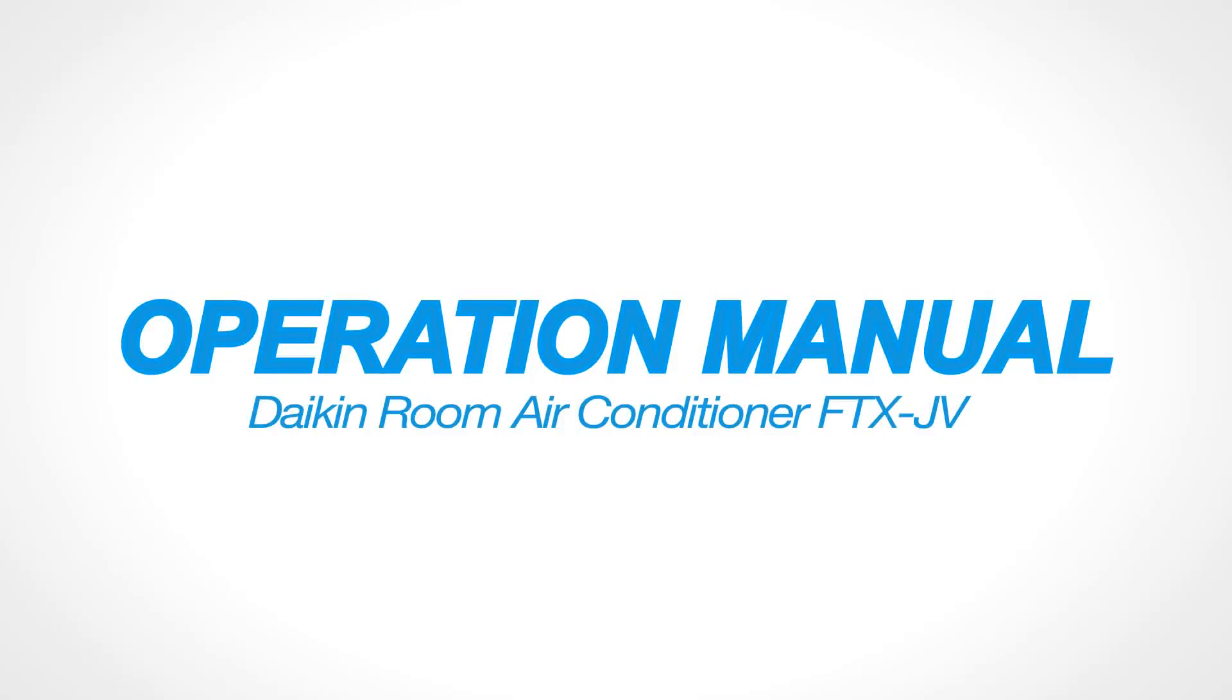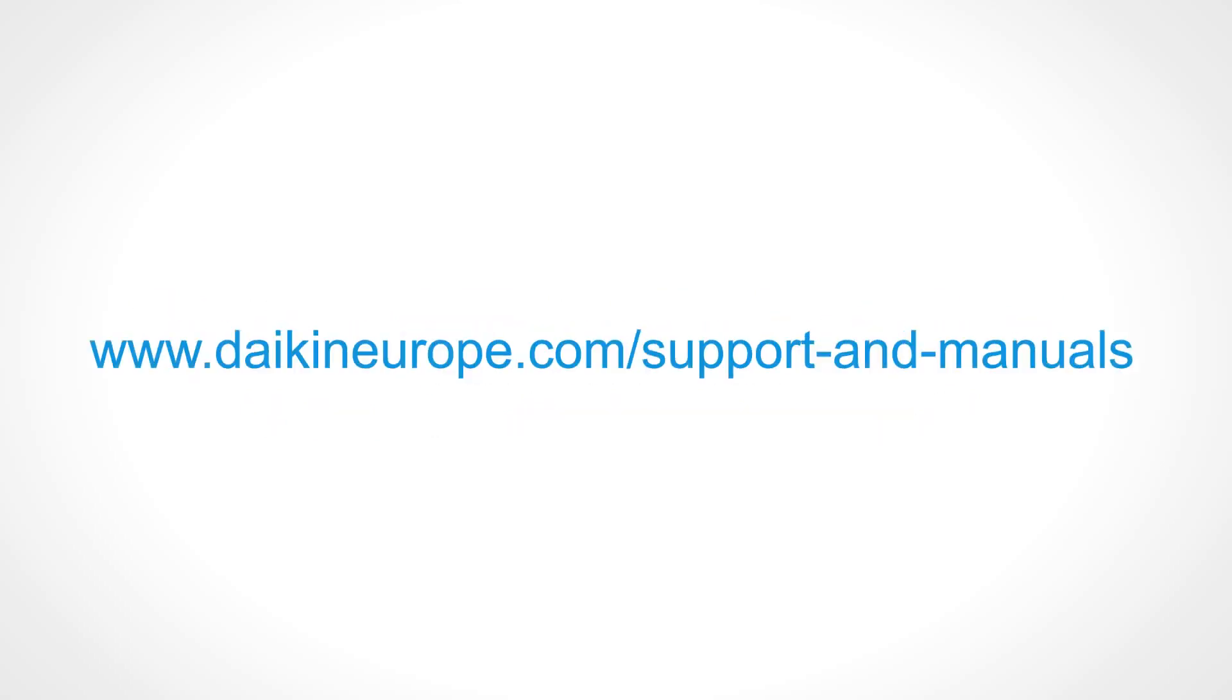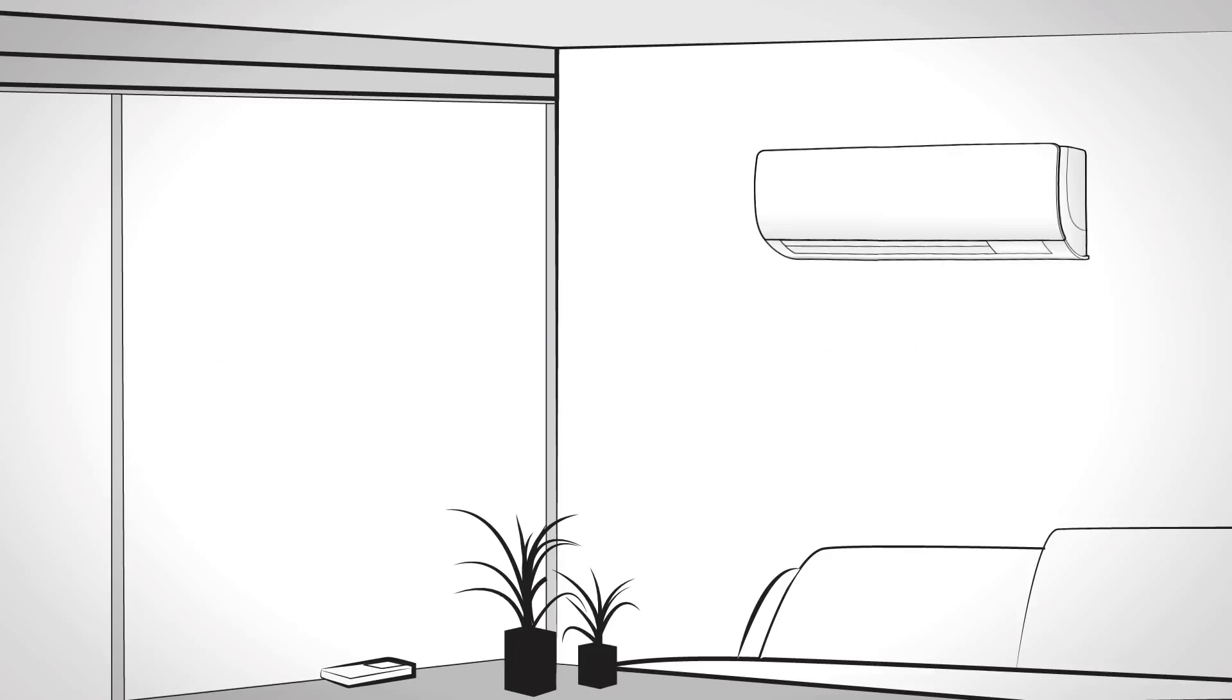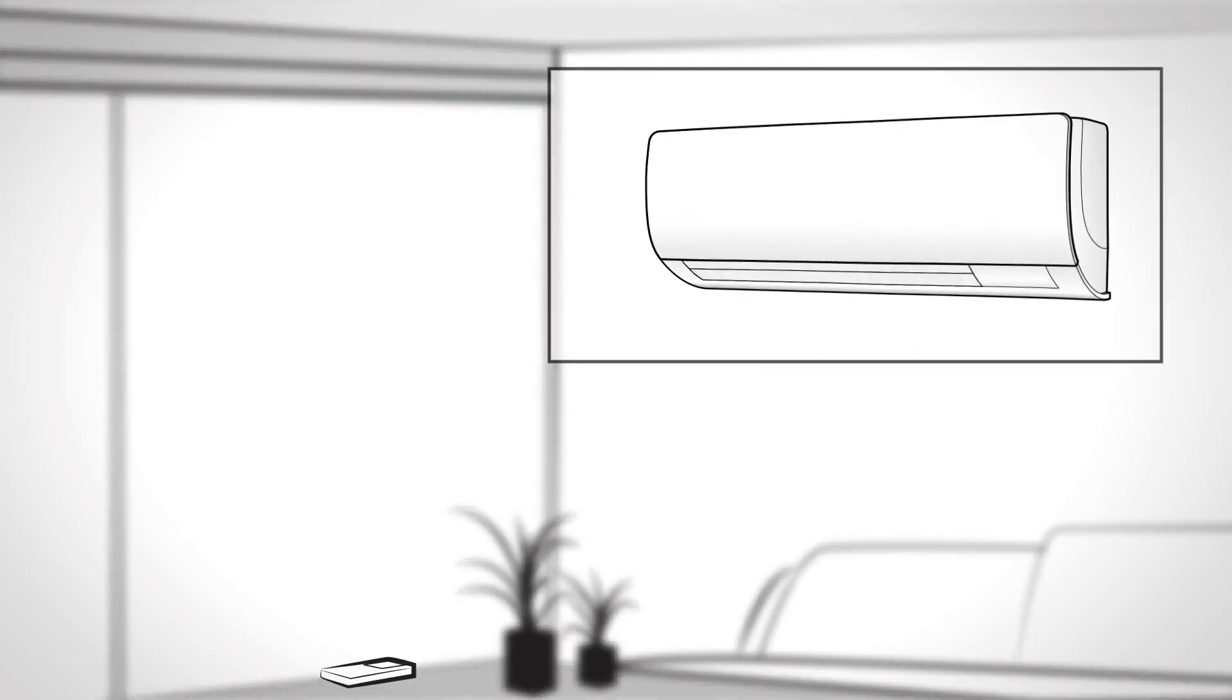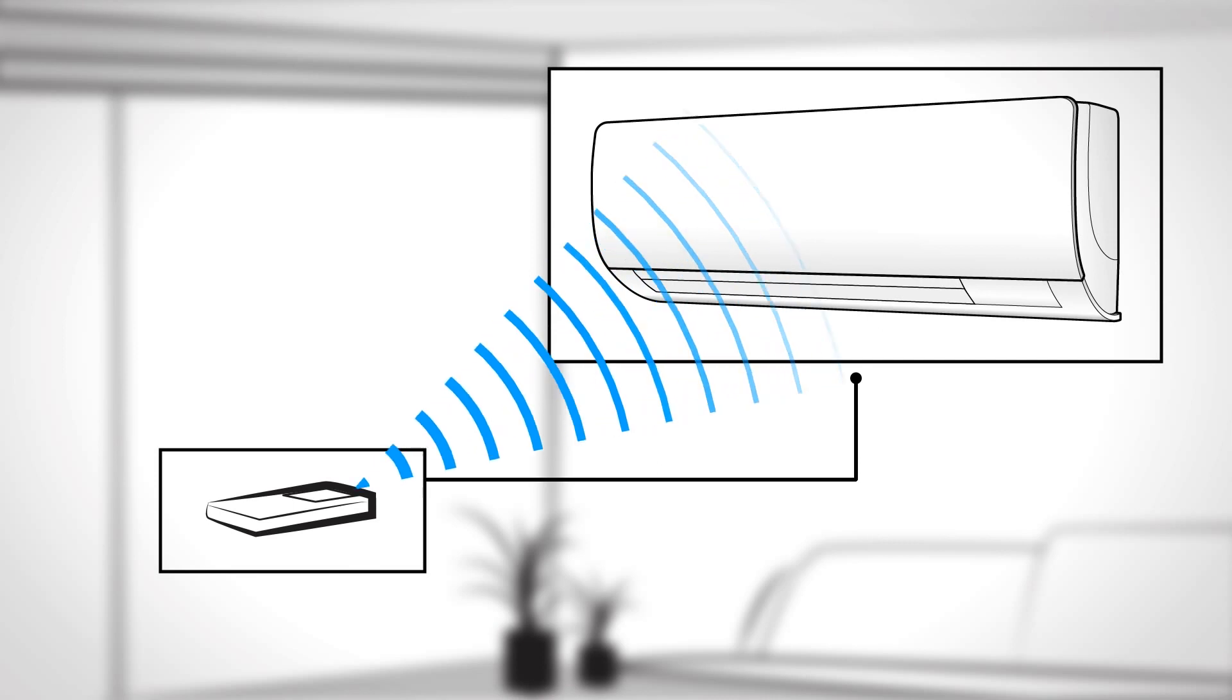Operation Manual. Daikin Room Air Conditioner FTX-JV. How does your Daikin remote controller work? First, make sure the remote is always aimed at the indoor unit.